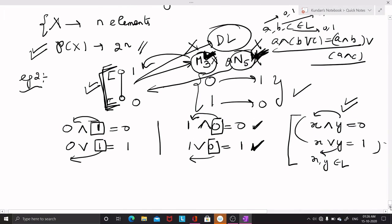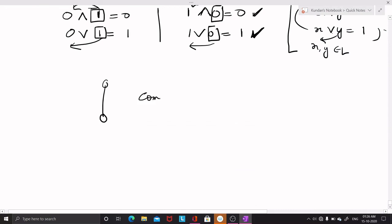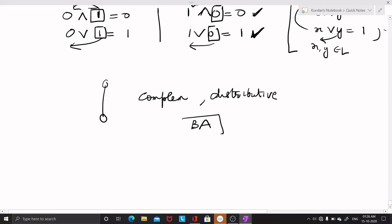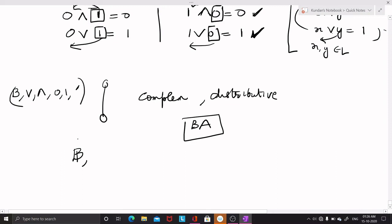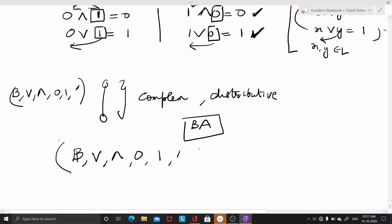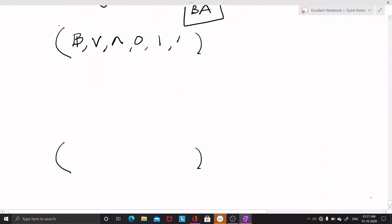So this chain of two elements is complemented and distributive, making it a Boolean algebra or Boolean lattice. This chain of two elements is denoted by B. In general, a Boolean algebra is denoted by (B, join, meet, 0, 1, complementation).